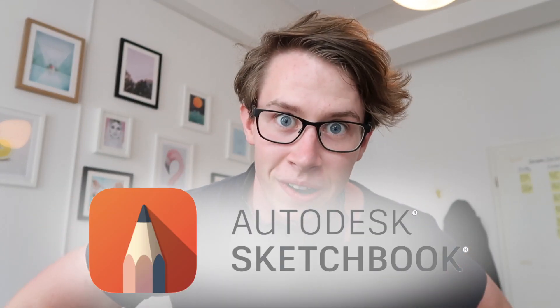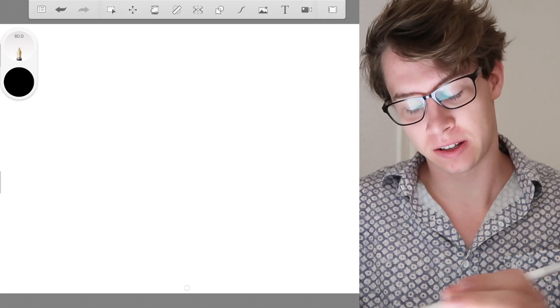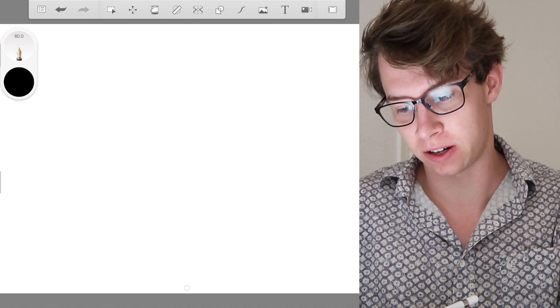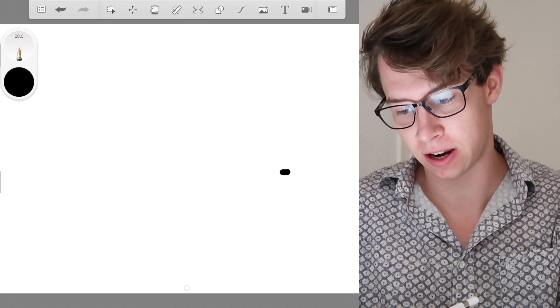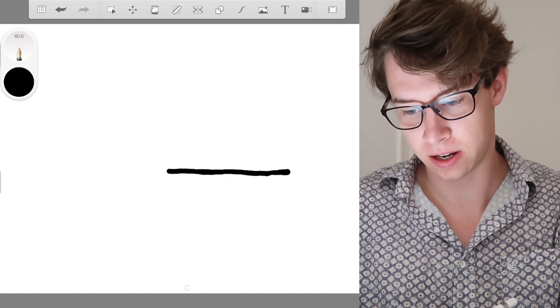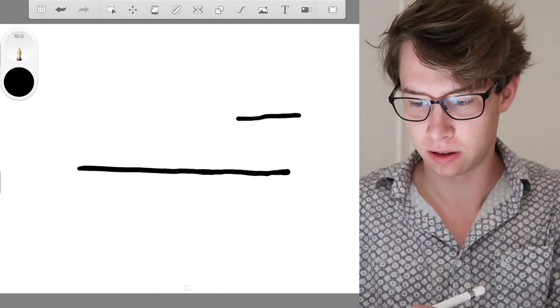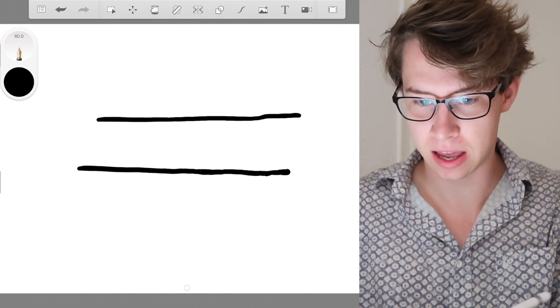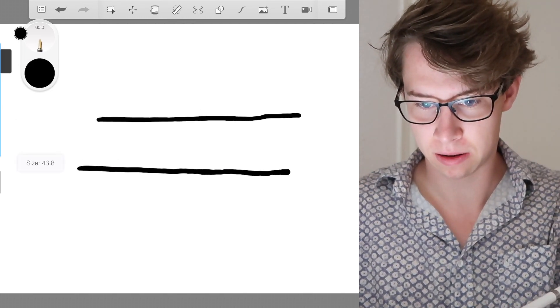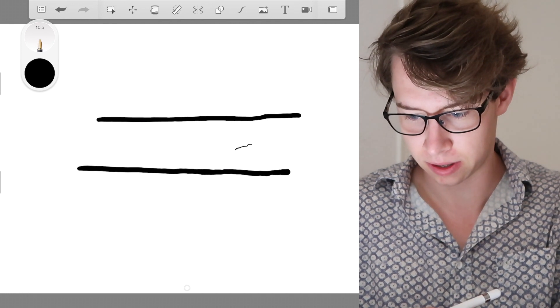So, to get smooth lines there is a little shortcut within Sketchbook that lets you do this. So, here we have the tool and you're going to draw a line. You know, it's not bad.